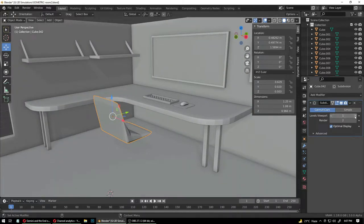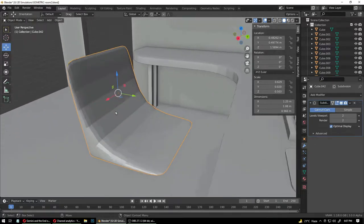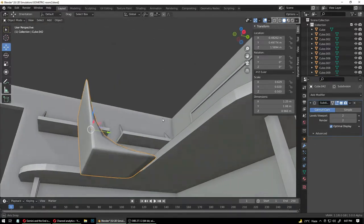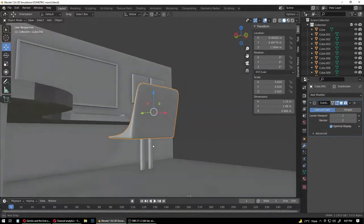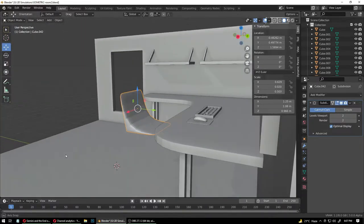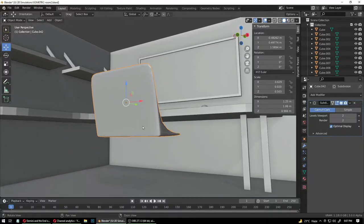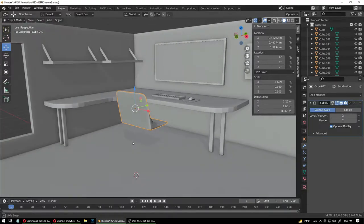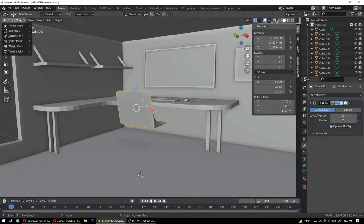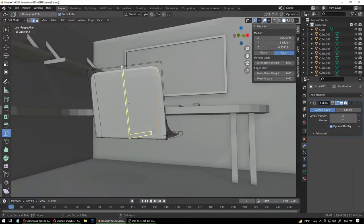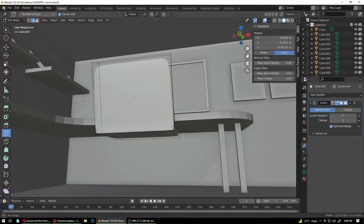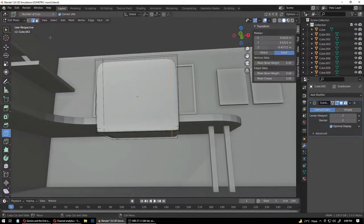As we increase the subdivision level on the viewport, we see some strange artifacts — that's because it's not smoothing enough and it still looks like a Star Trek chair. We don't want that. If you haven't played Star Trek Bridge Commander, that is an amazing game — but anyway.